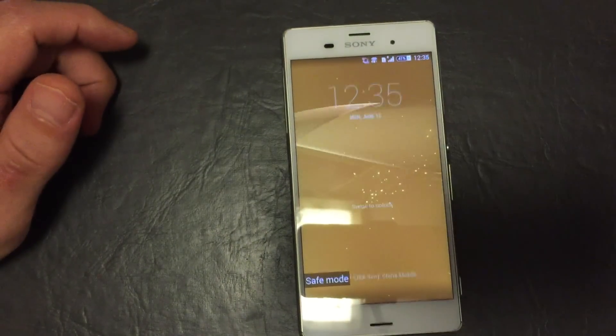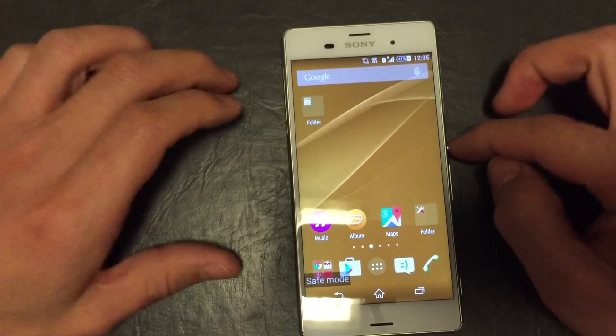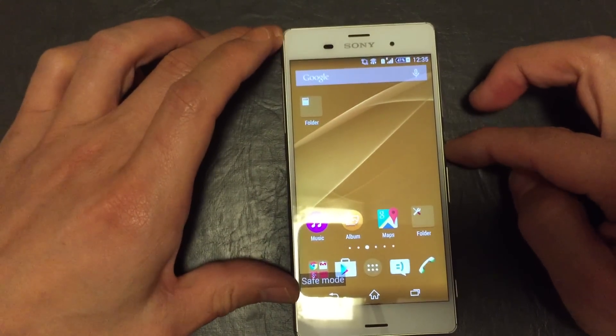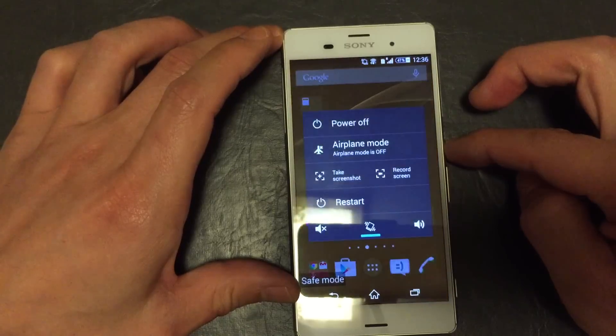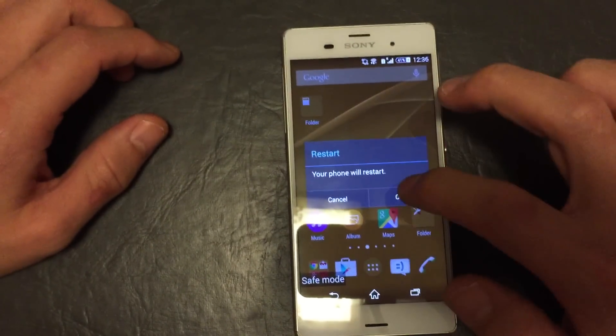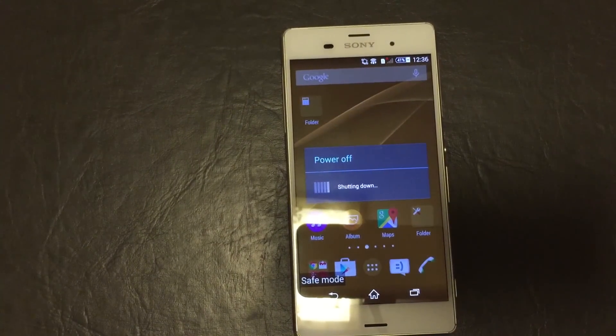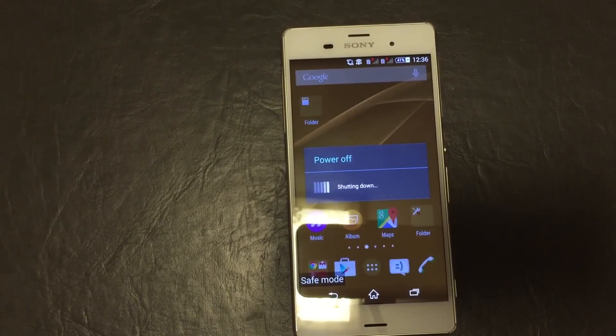From here, like I said, to get back out, I'm just going to simply restart my phone and I'll be back in business. So any questions or anything, just comment below. Thanks. Bye.